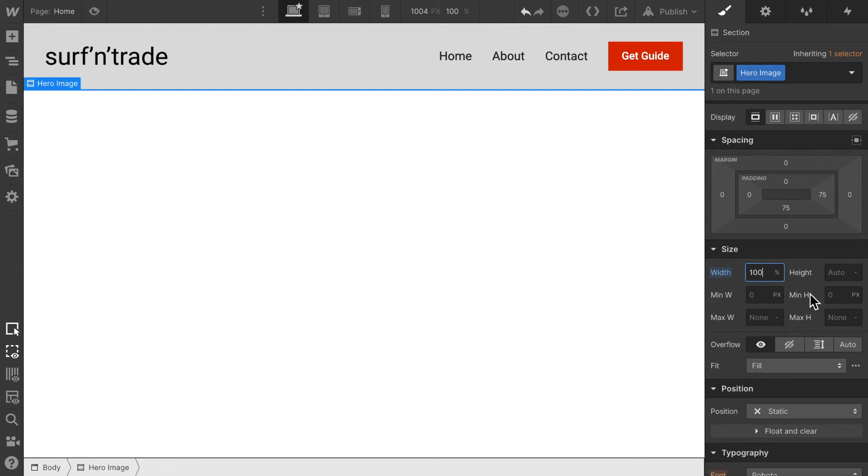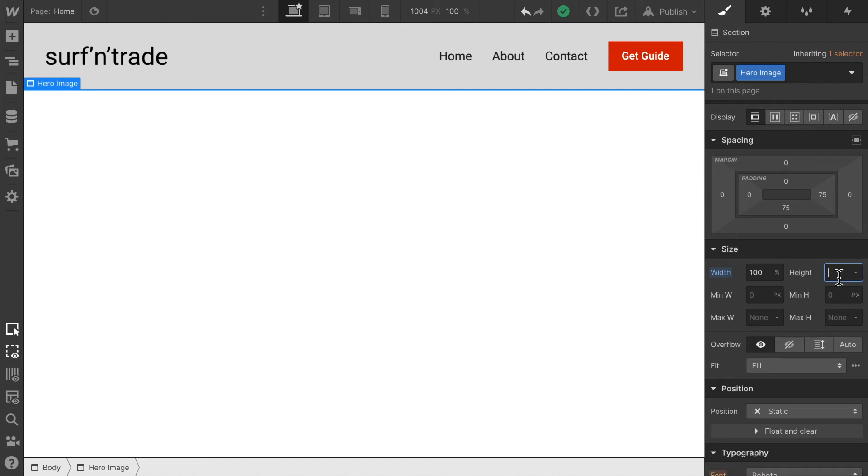However, we cannot just give it a height of 100 percent. That's not going to work. Here we have to set the height to something fixed. However, we still want it to cover 100 percent of the screen. If I just enter 100 percent height it's not going to work. I'm not going to go into the details why that is right now. However, just know that 100 percent screen height is not going to work here.